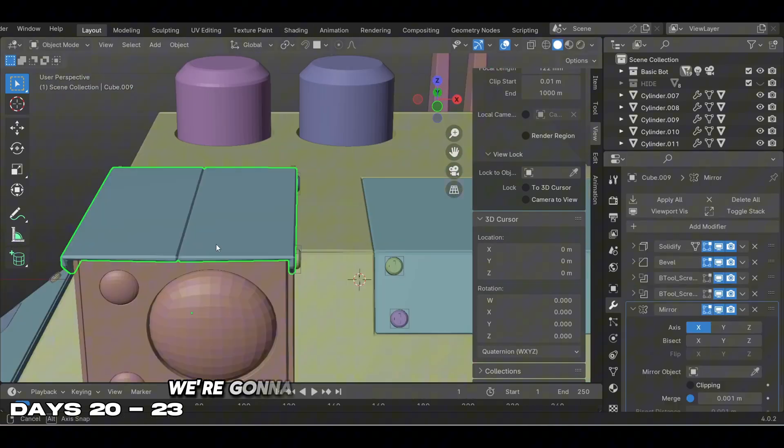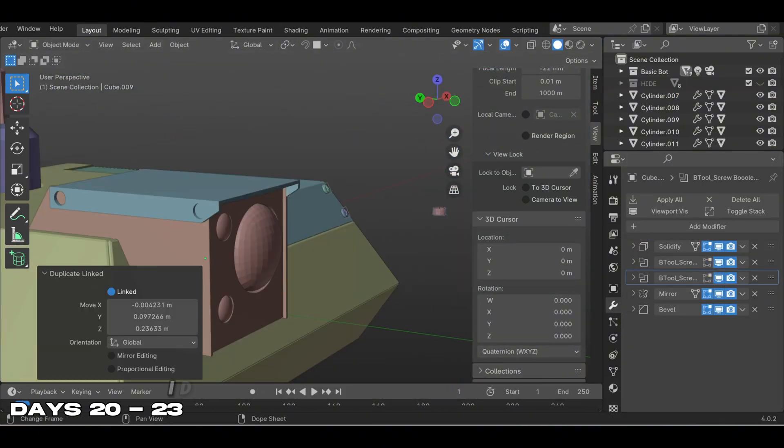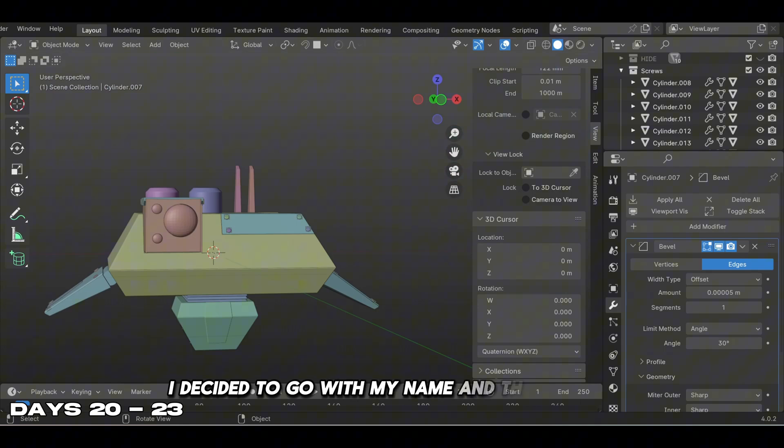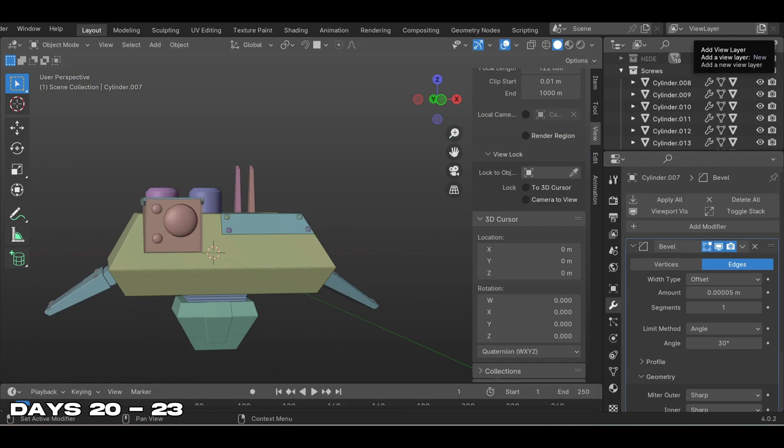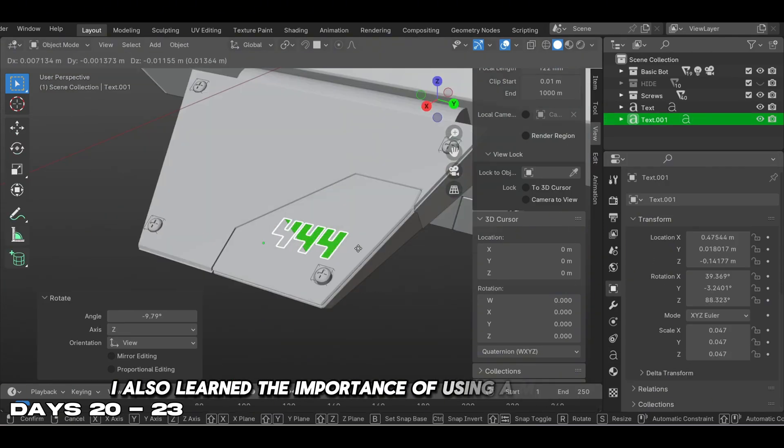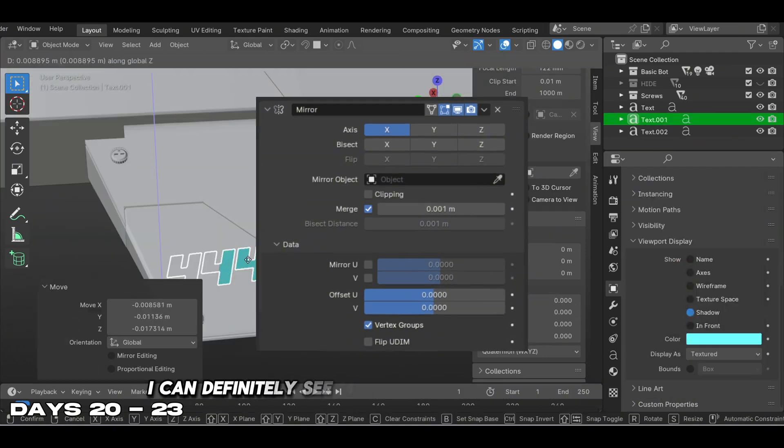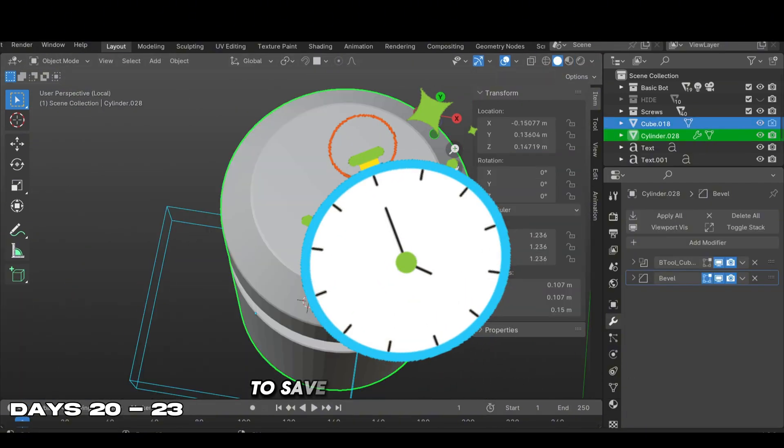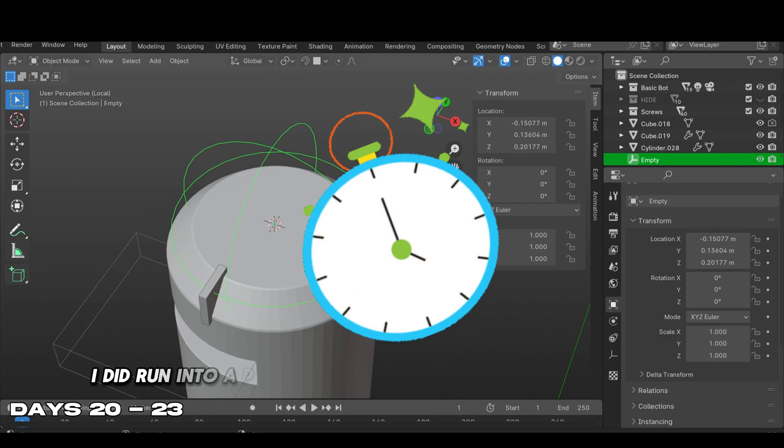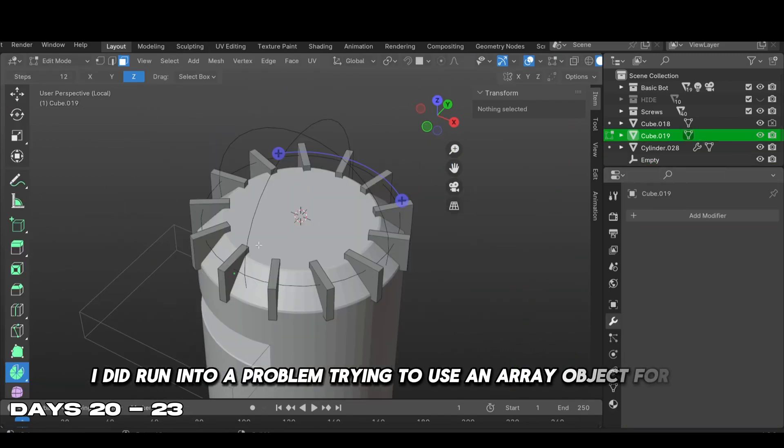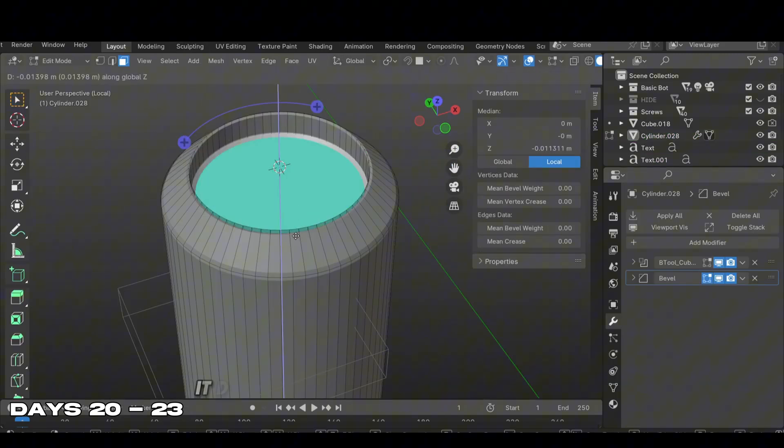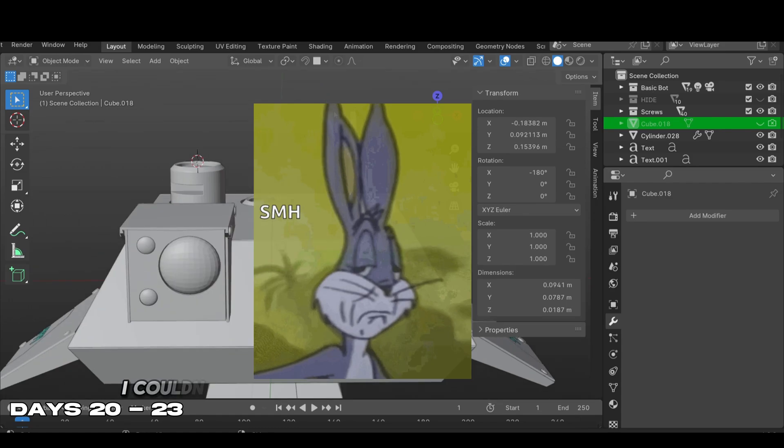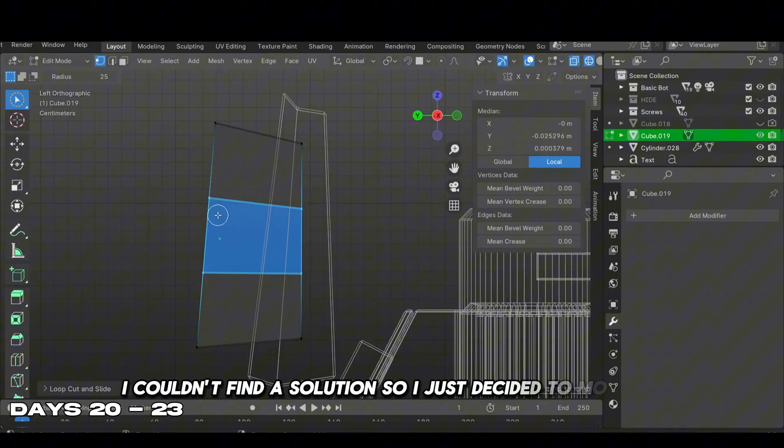Moving to the next step, we added a small decal to our robot - I went with my name and three fours. I also learned the importance of using a mirror modifier, which I can definitely see myself using in the future to save time on modeling. I did run into a problem trying to use an array object for a bevel - it didn't want to work properly and I couldn't find a solution, so I just decided to move on.